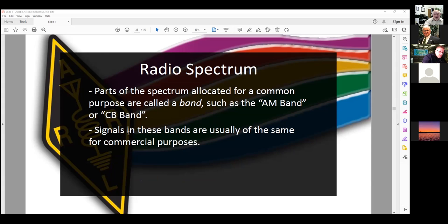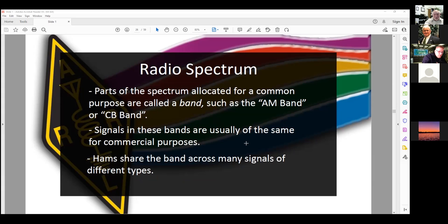Signals in these bands usually share the band across many signals. There are a couple of bands, like 10.1 megahertz, where we're only allowed to use code and digital, and we are secondary to other services — if another service wants to use the band, we have to let them.